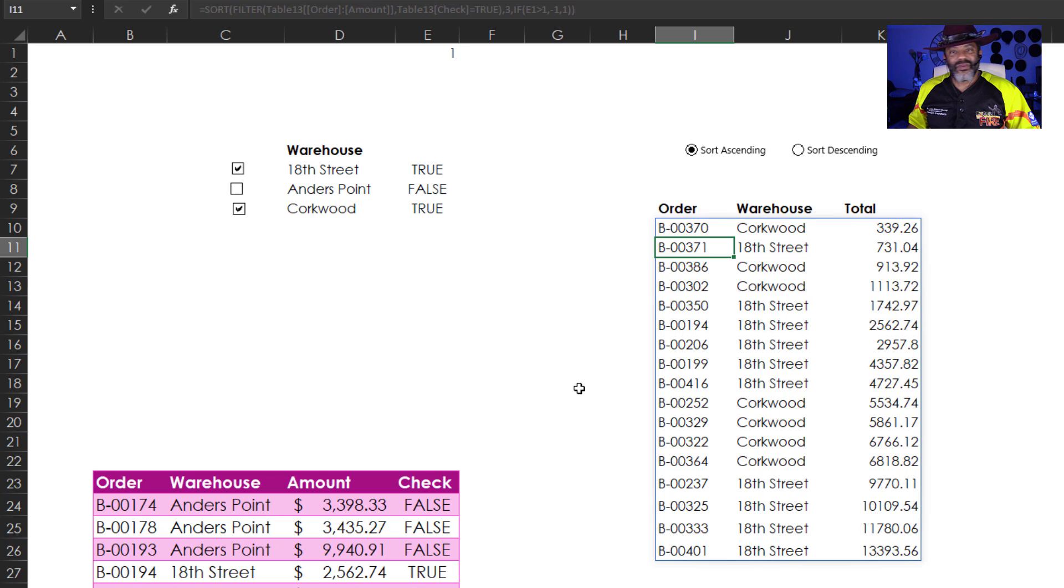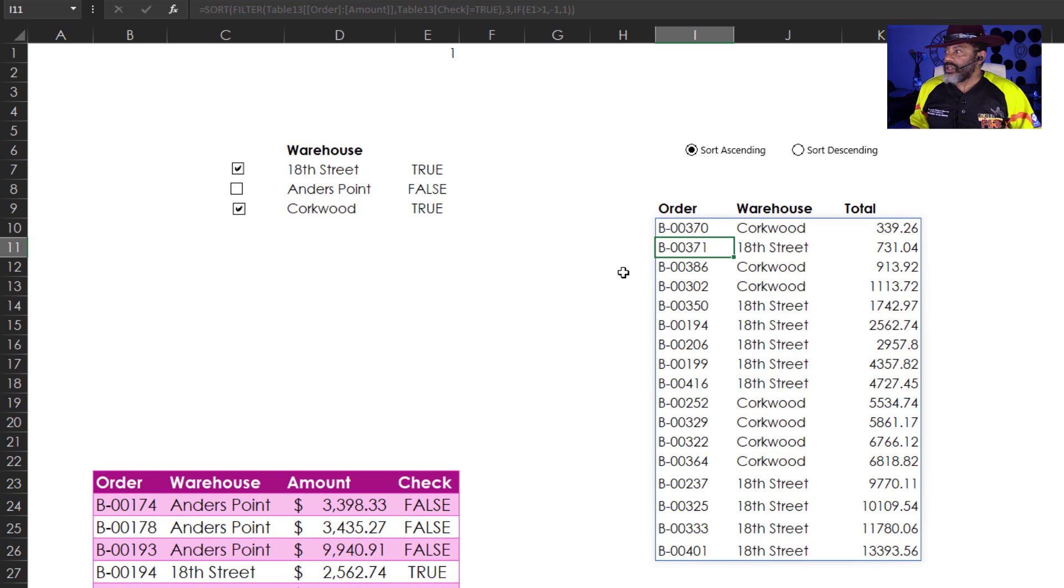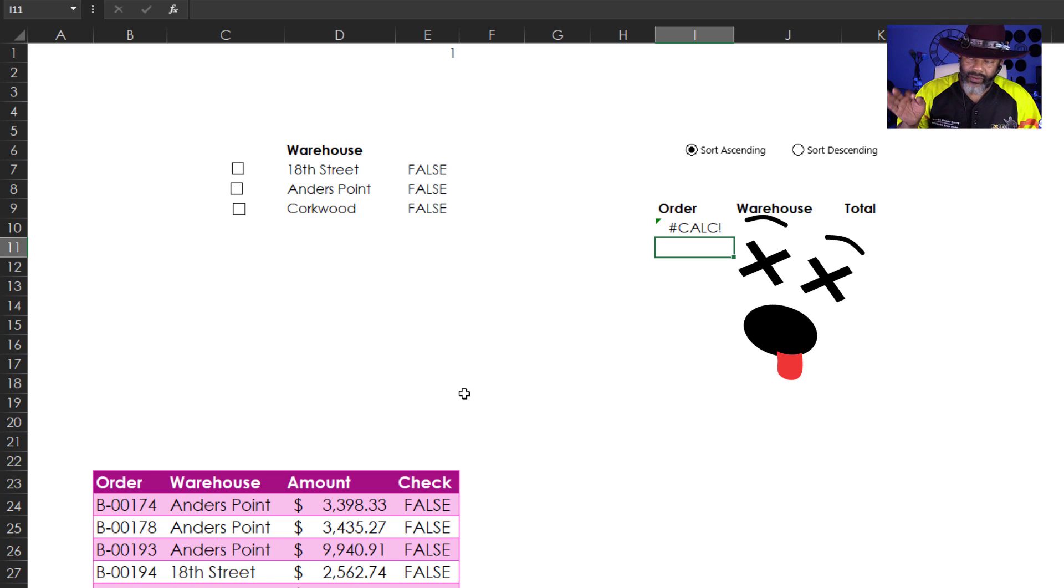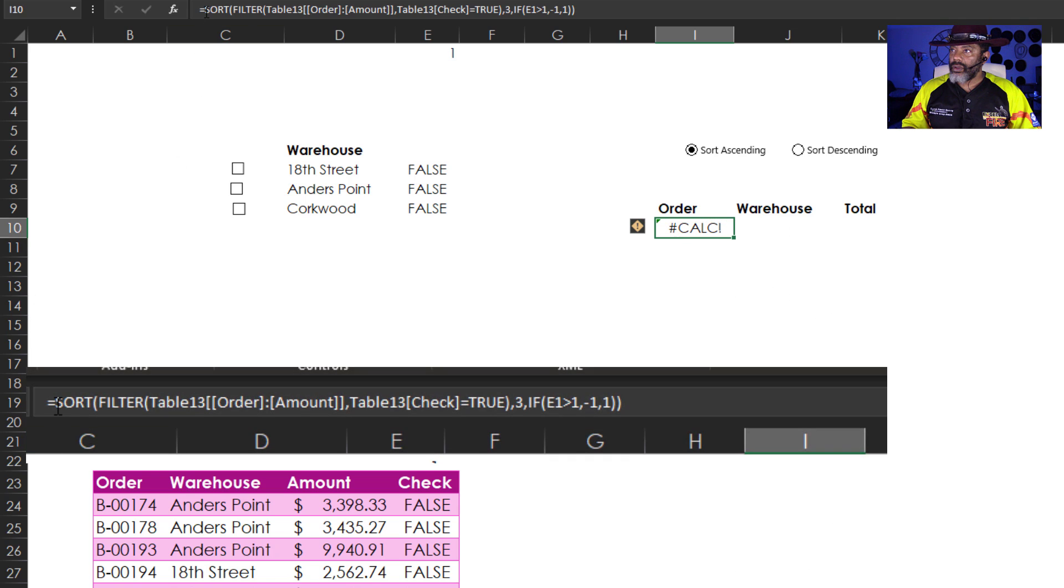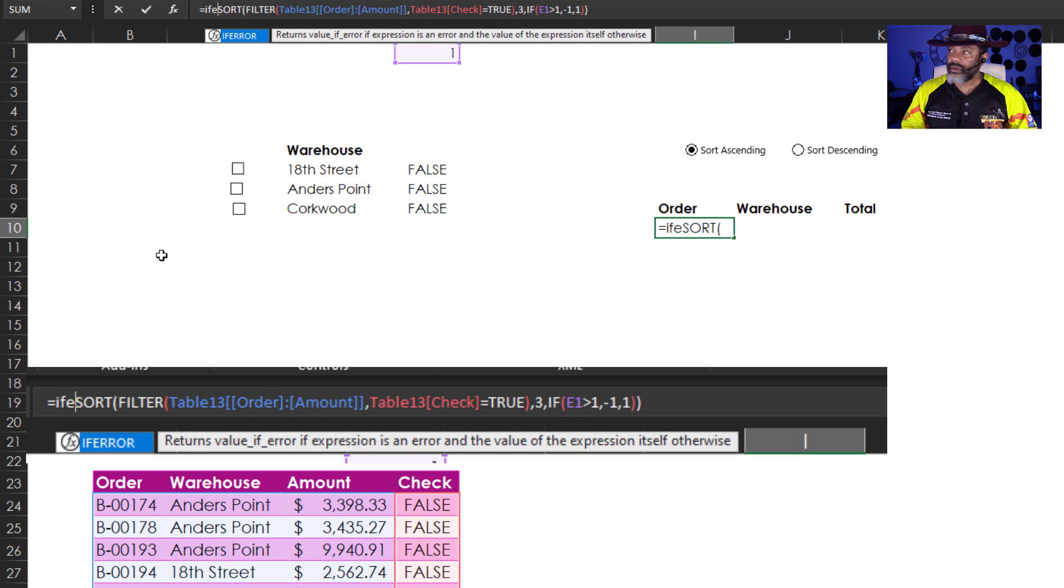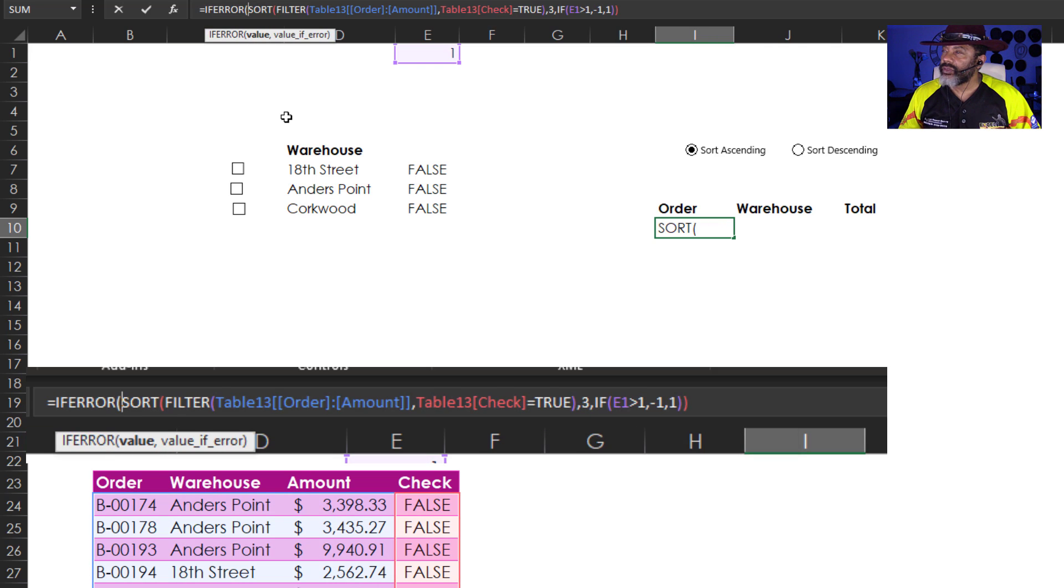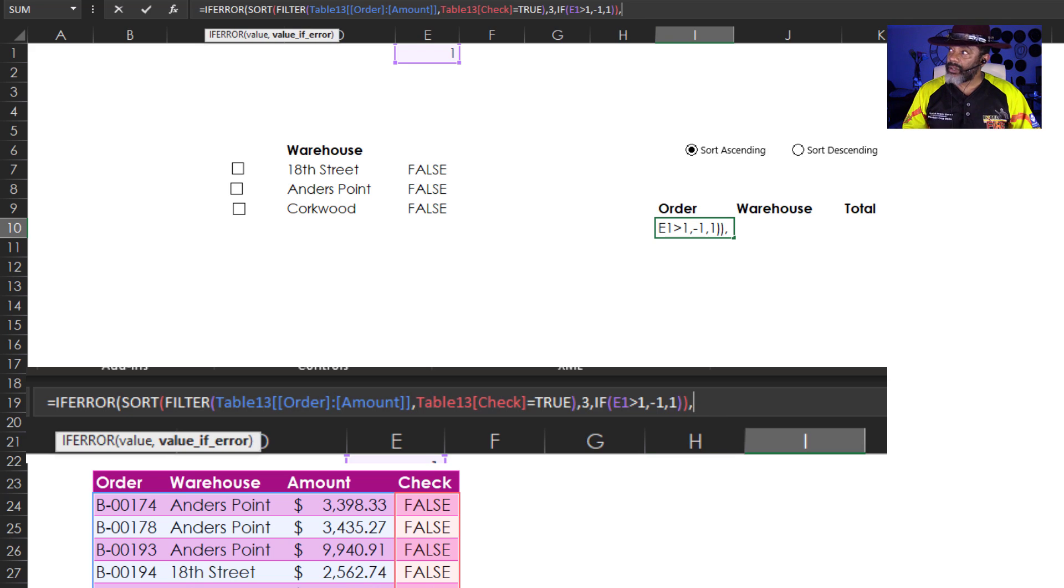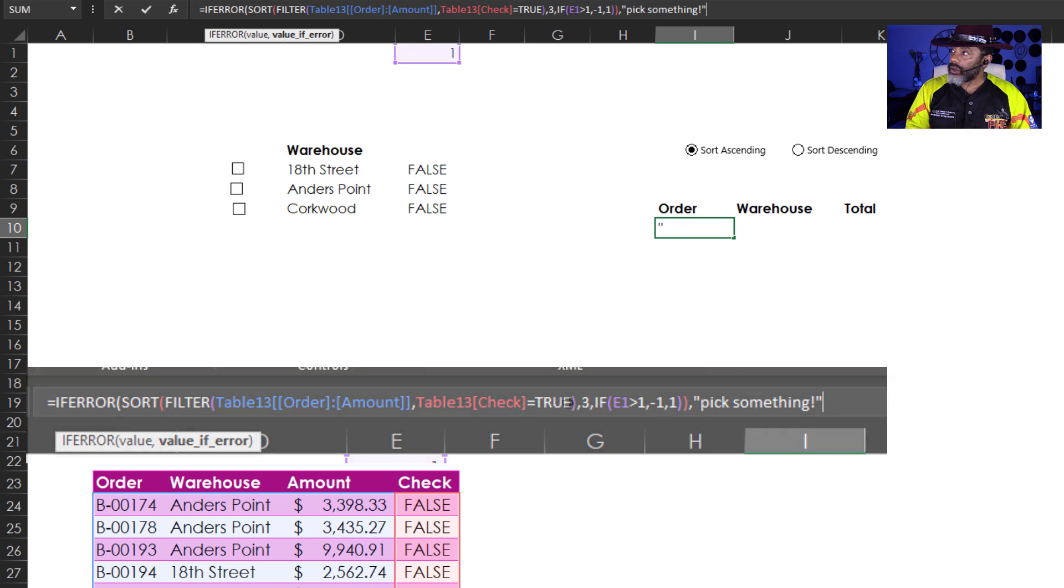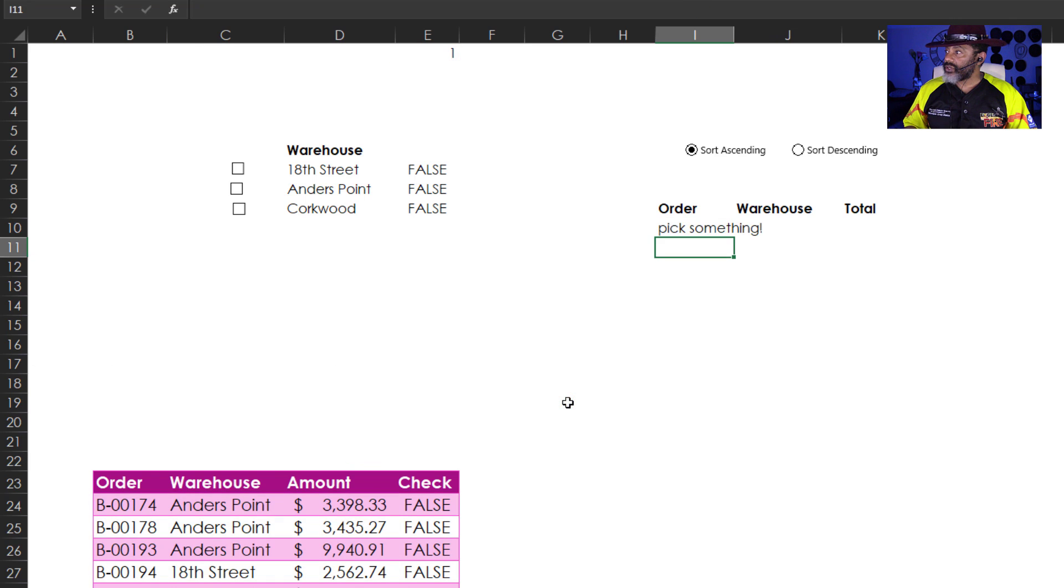But we've got one other thing to deal with. Let's uncheck everything. Now we've got an error. I'm going to go up and go if error. Double click there. Go all the way to the end. Comma. Double quote. Pick something. Close parentheses. Enter.